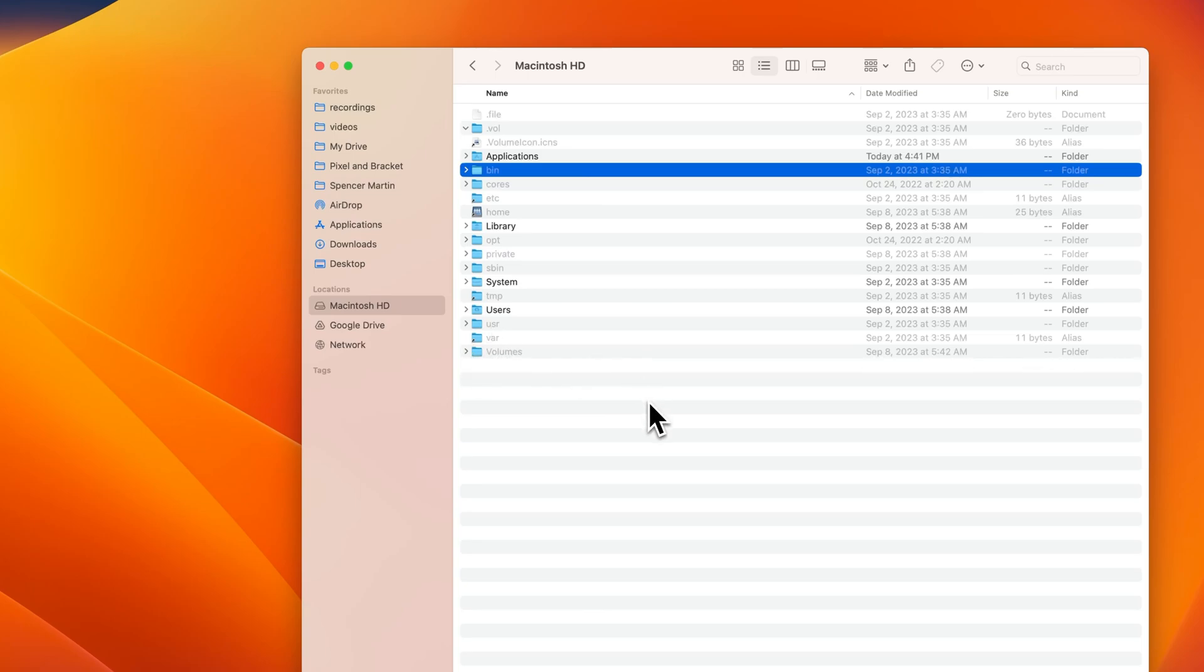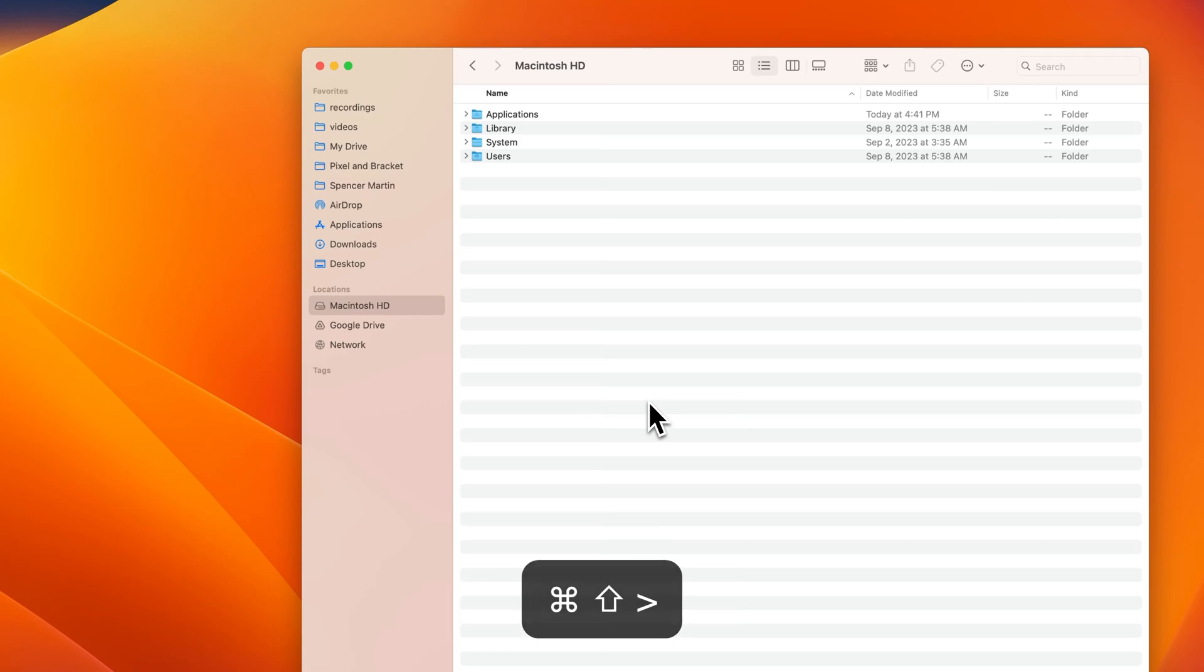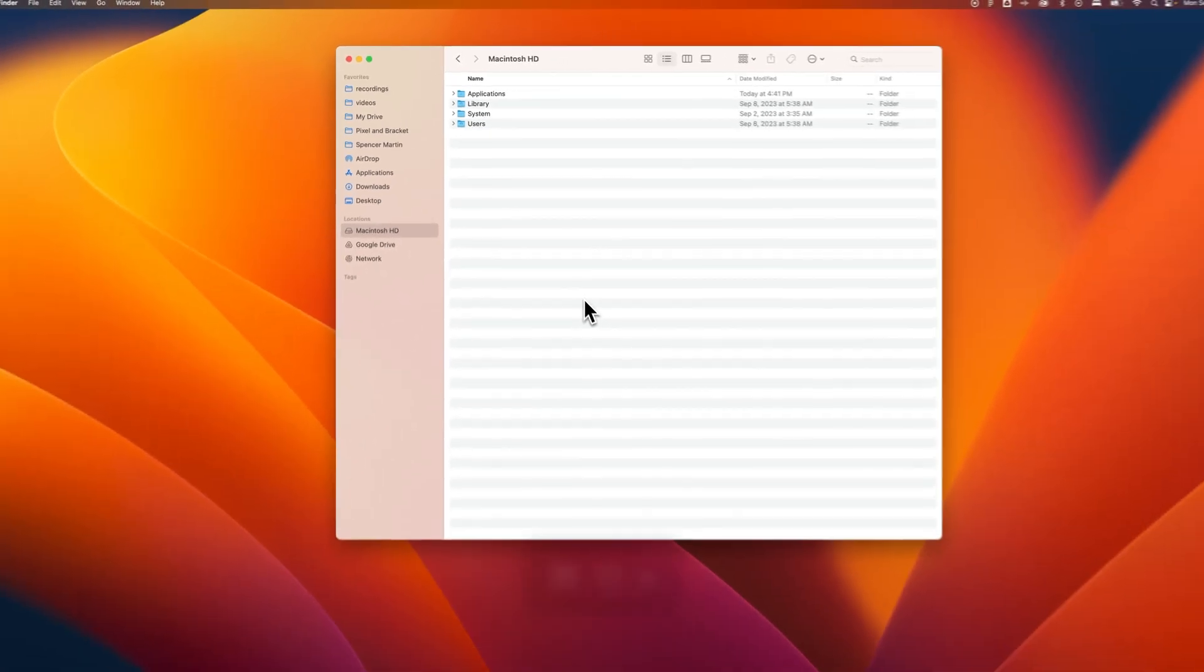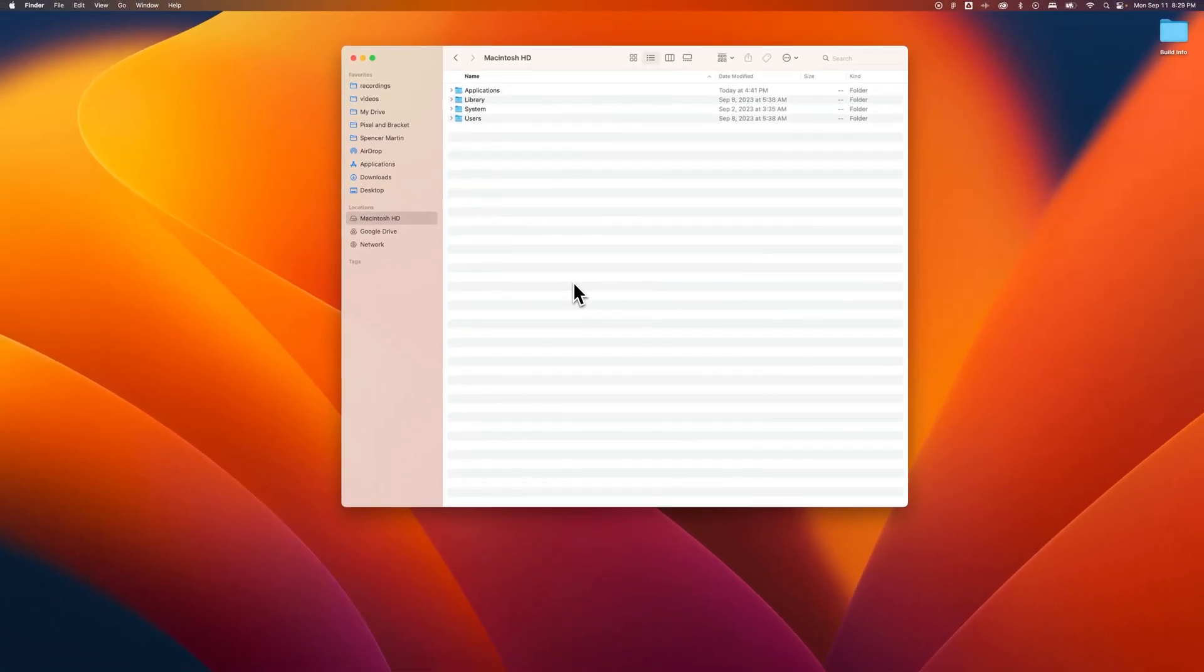So that's once again Shift-Command-Period to show hidden files here on a Mac.